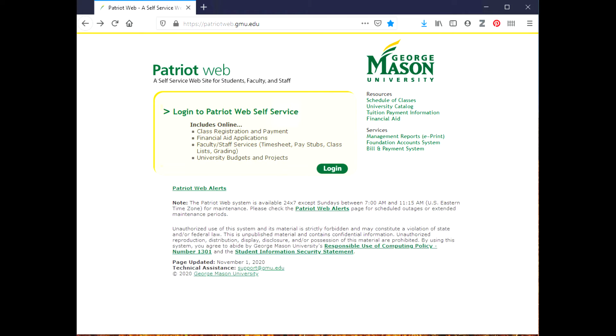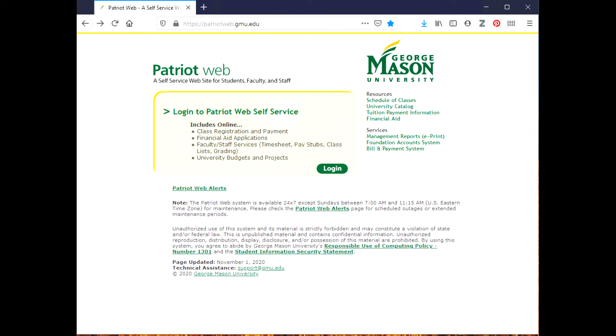Hello, in this video I'm going to show you how to locate classes that are in-person, online and meet in real time (these are called synchronous classes), or online and self-directed (these are called asynchronous courses).